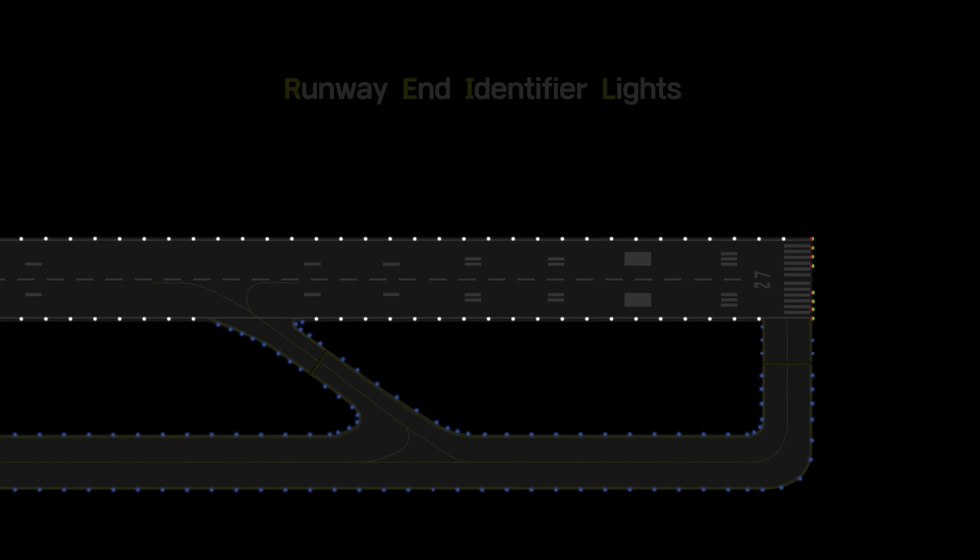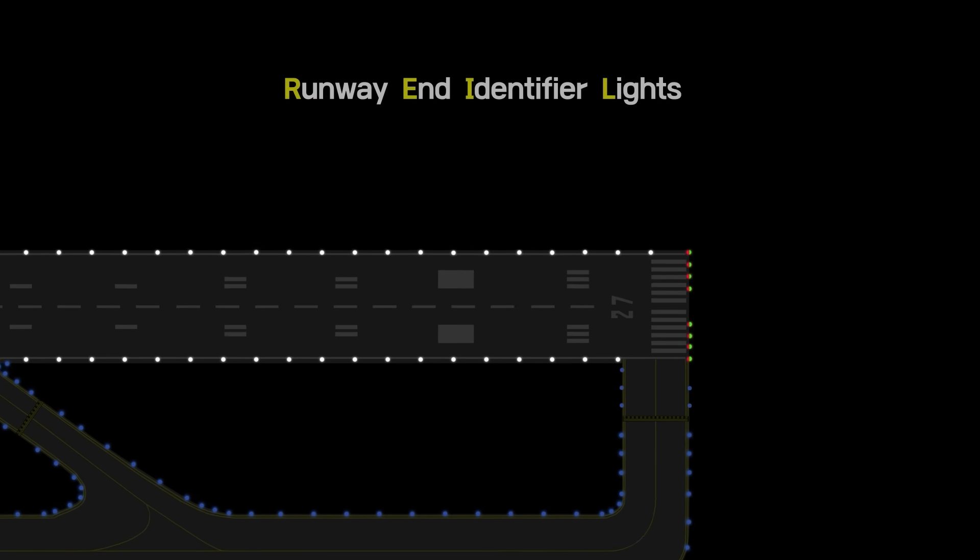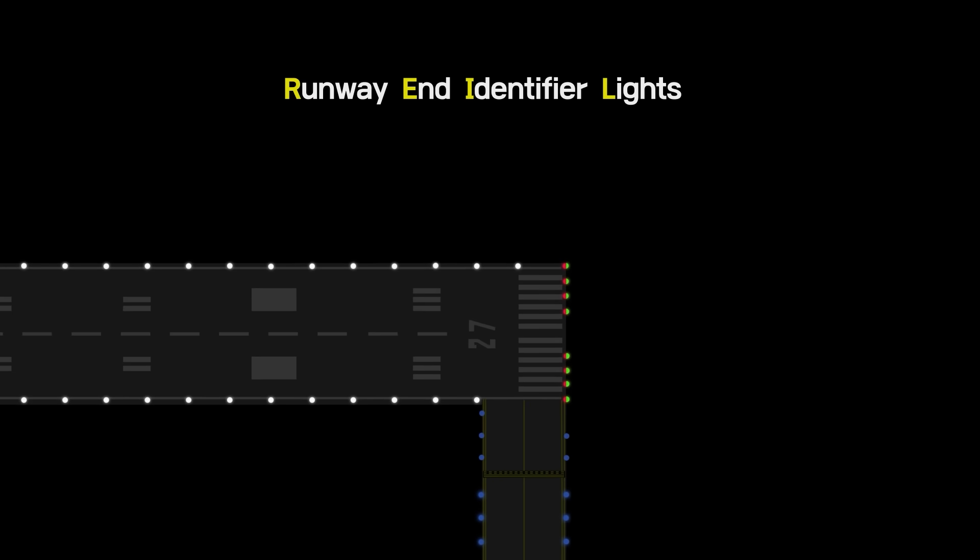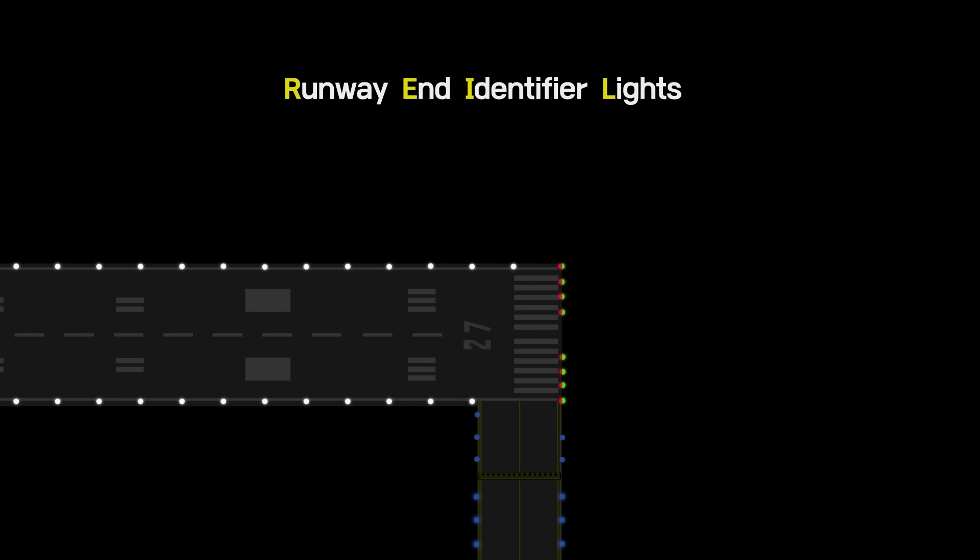Runway end identifier lights can be installed in the case of non-precision approach runways or an additional need to identify the runway threshold.